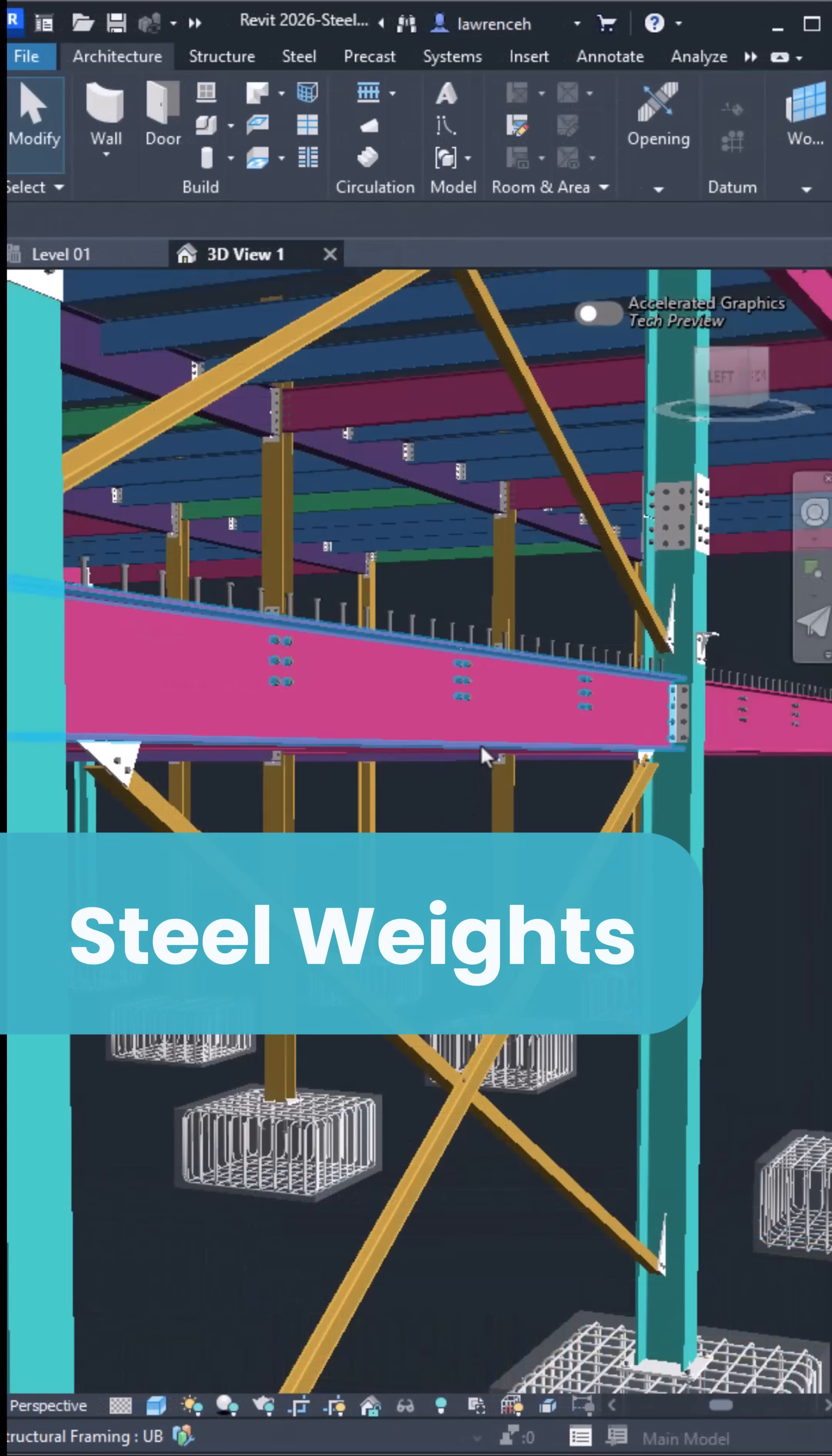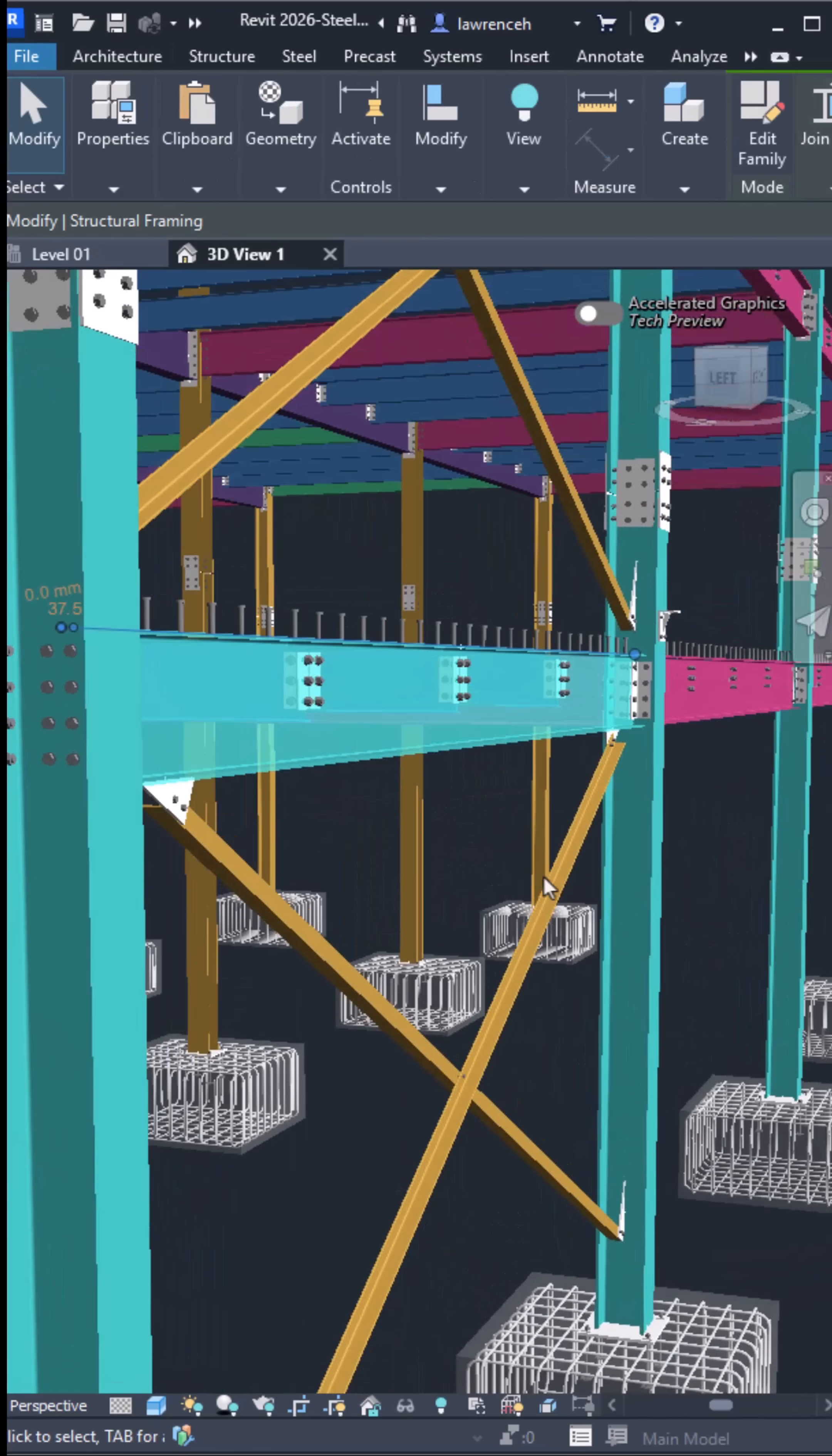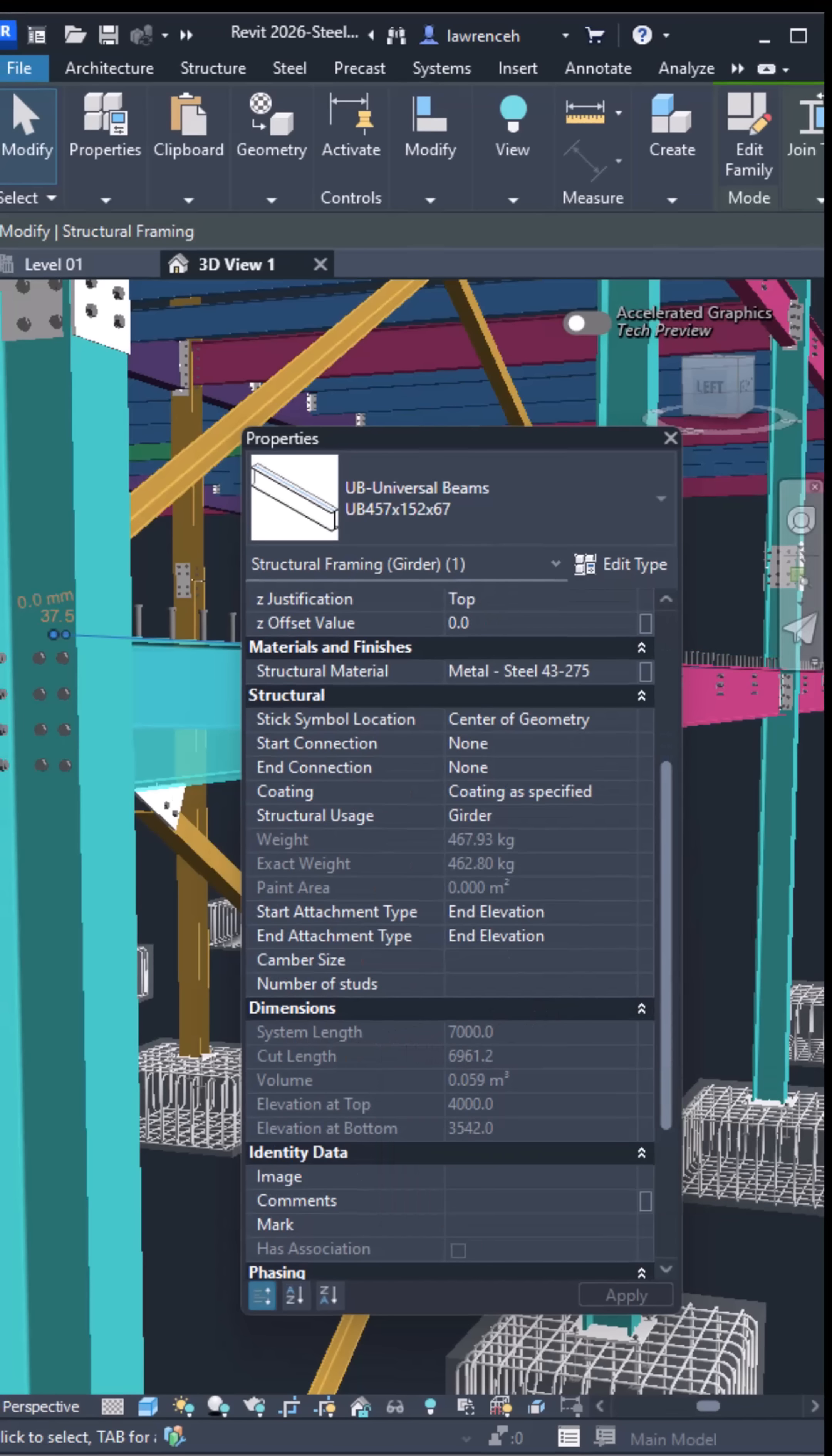Calculating steel weight is a breeze now, whether before or after you've added fabrication details. One wish from me, if only we could combine structural columns and structural framing schedules together to get the total steel tonnage. Now that would be great.